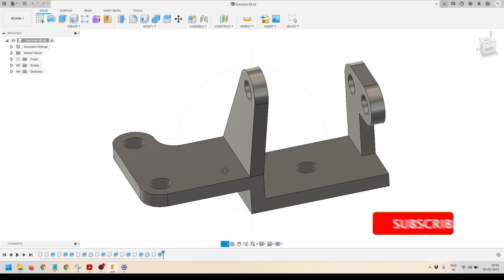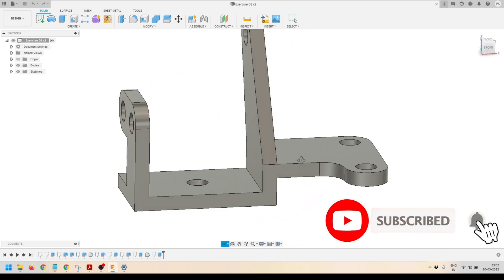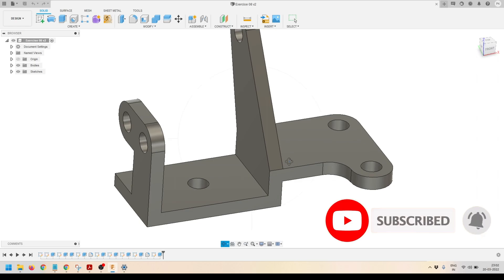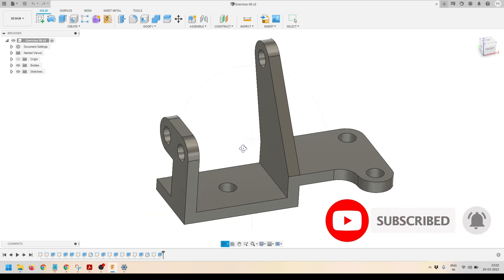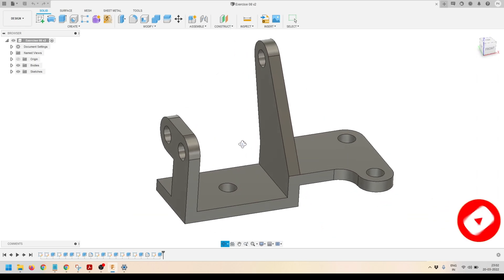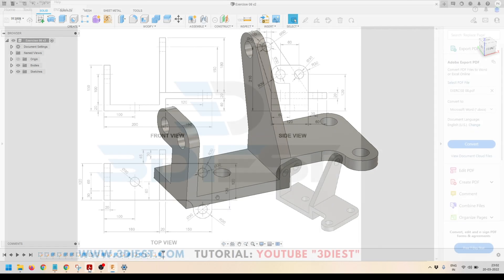If you are just getting started with Fusion 360, I will strongly recommend you to go and check out my other tutorials as well. This is the model that we are going to practice today.